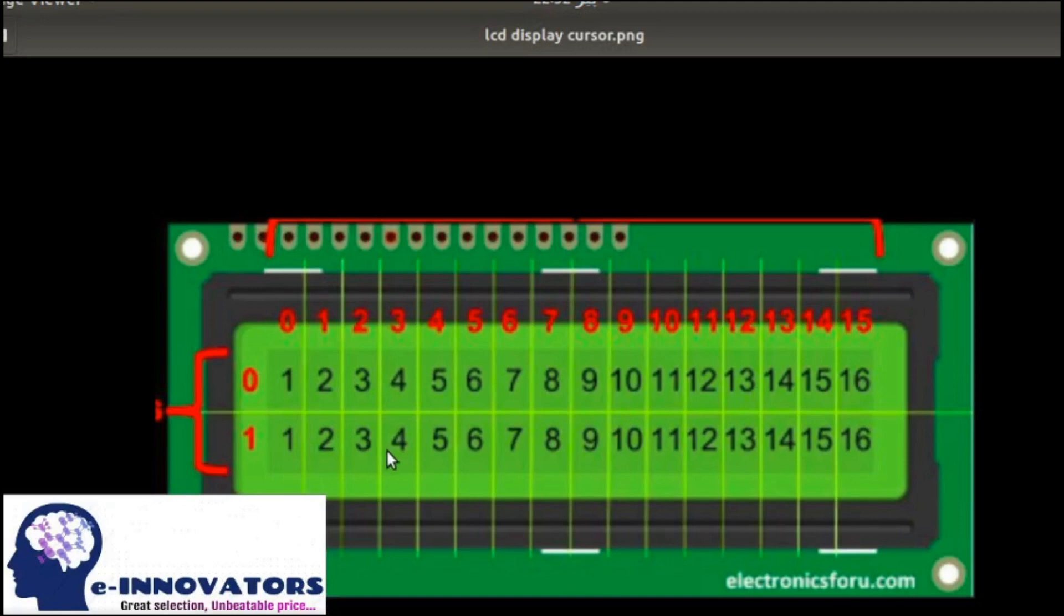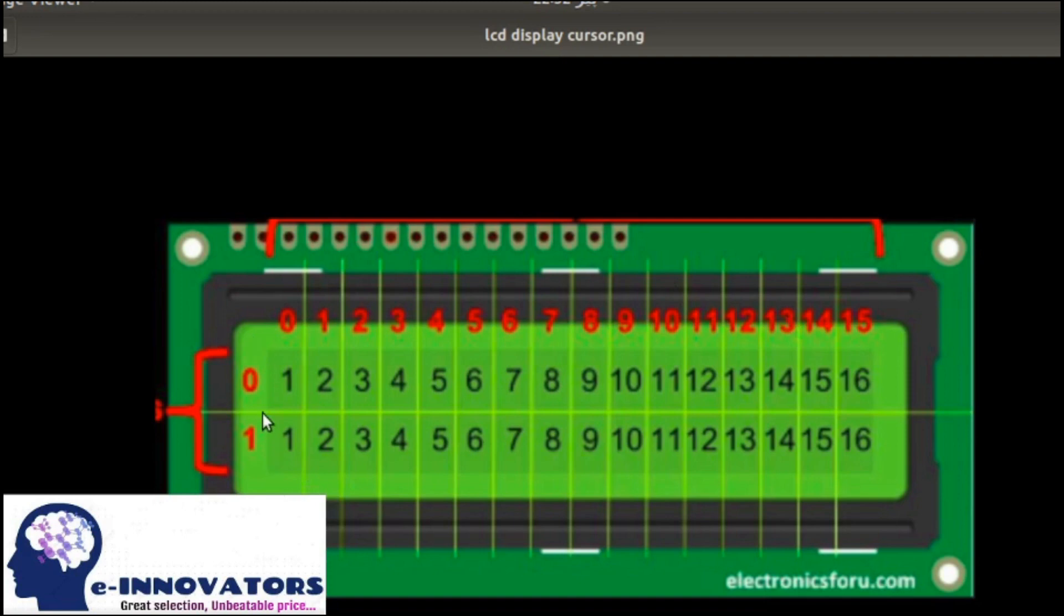Furthermore, in the loop function the first thing is to set cursor. Let's understand this with the diagram. This LCD has two parts: first is column and the other is row. The origin is (0,0). If you want to start from the origin, write lcd.setCursor(0,0).